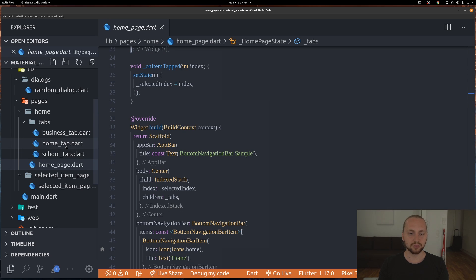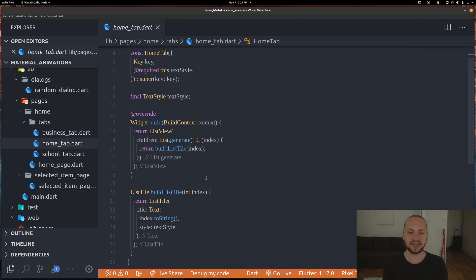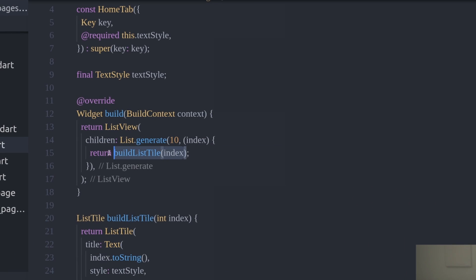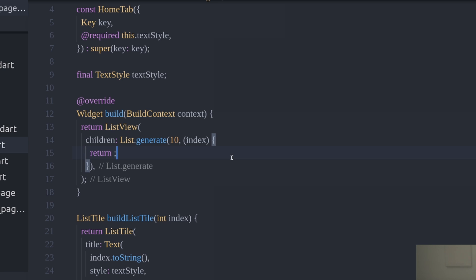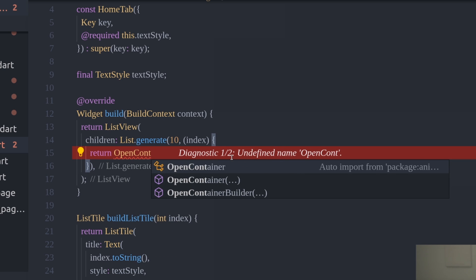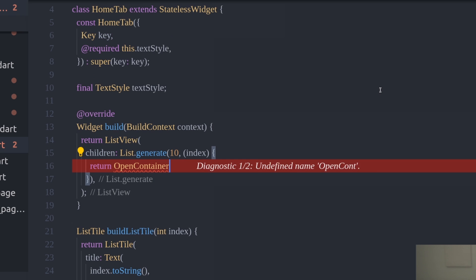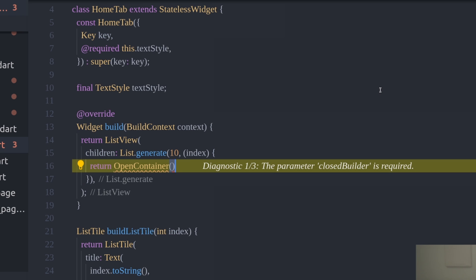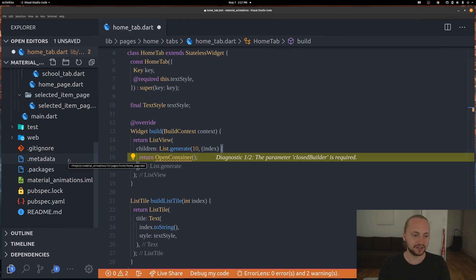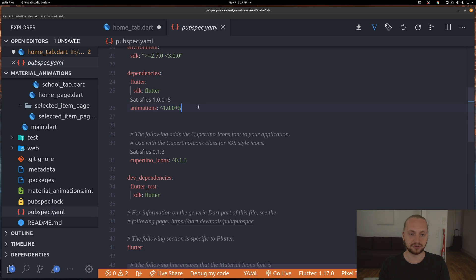Going to the home tab, which contains the list tile, instead of returning the list tile right away we want to use the animation. To do that we're simply going to cut this out and use an OpenContainer, which is imported from the animations package. If you don't have that you just have to import it - check pubspec.yaml to see how to import it; the version will vary depending on when you're watching this.